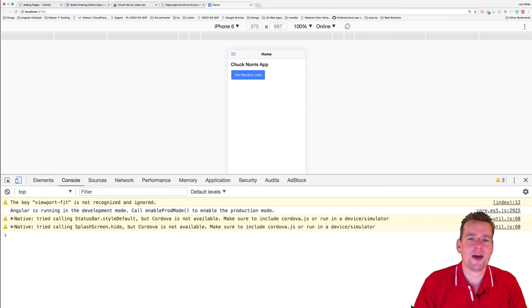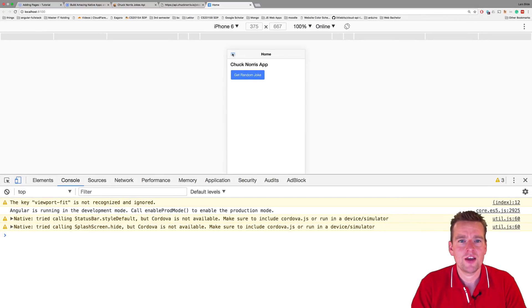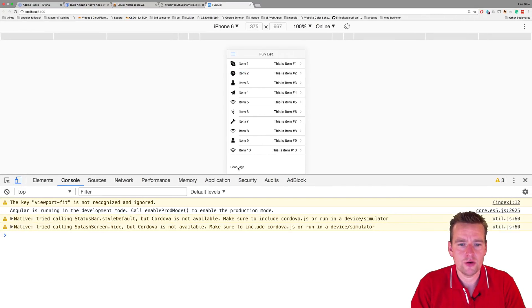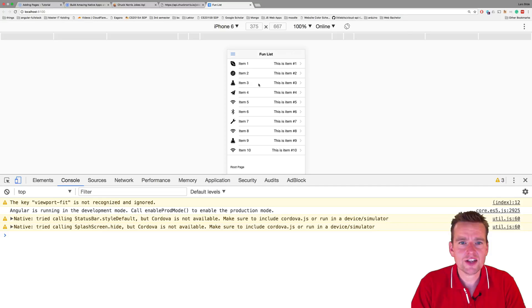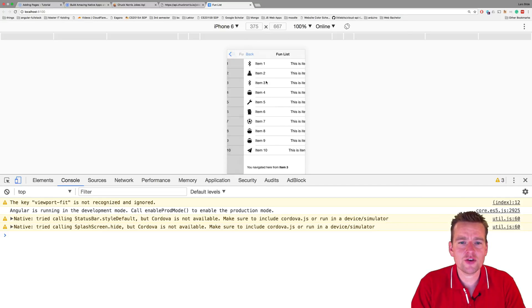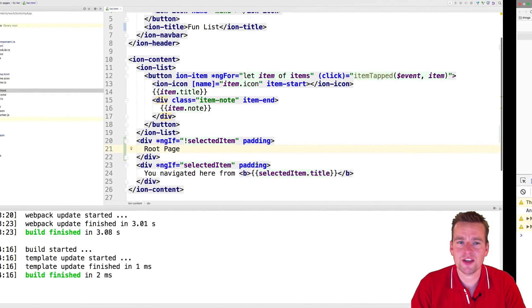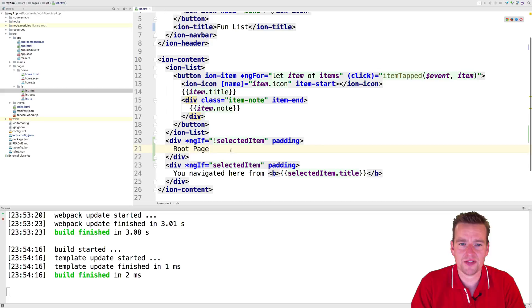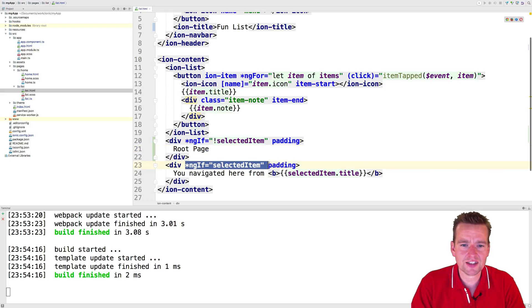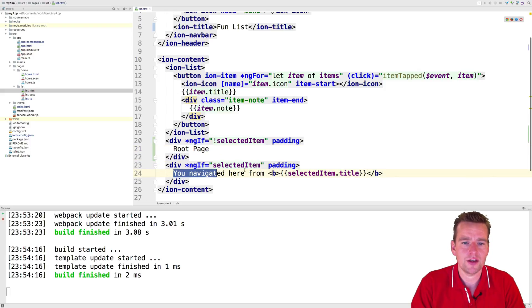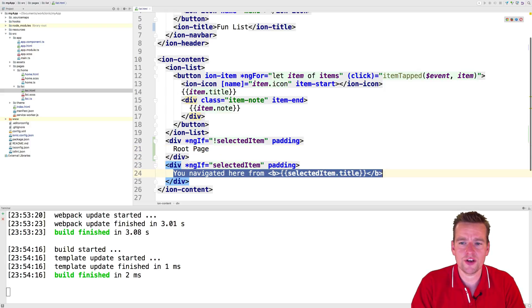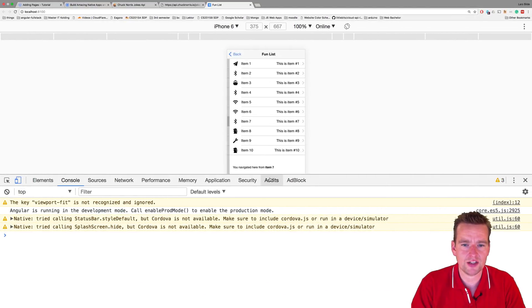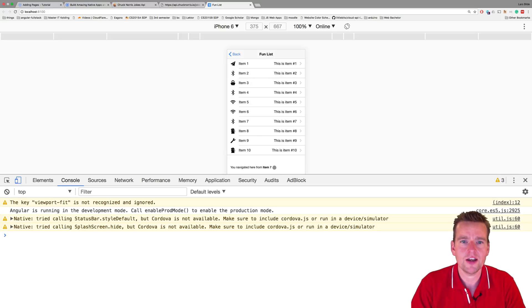Let's just try and have a look at what happens now. Jumping back into my list, I notice root page. So that's kind of what the ngif does. You can kind of validate if something is there or it's not there. So I'm saying if there's not a selected item, show the root page. If there is a selected item, then show the navigated here from and whatever title you navigate from.